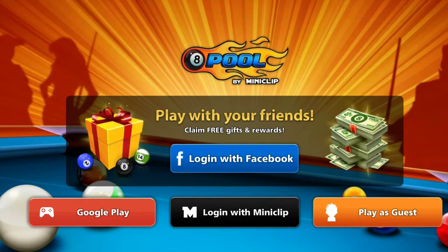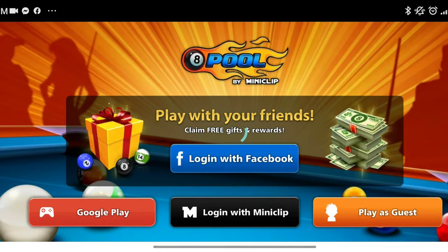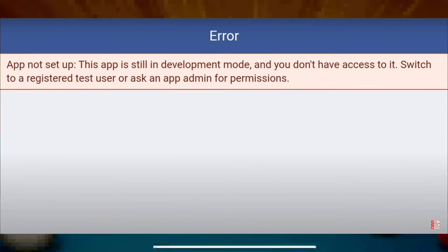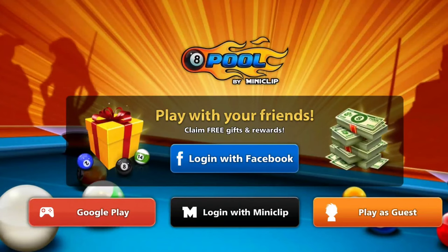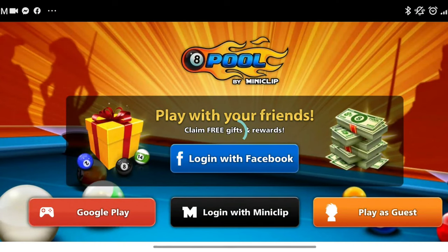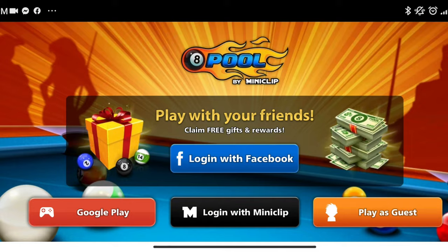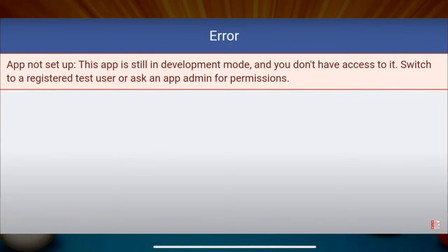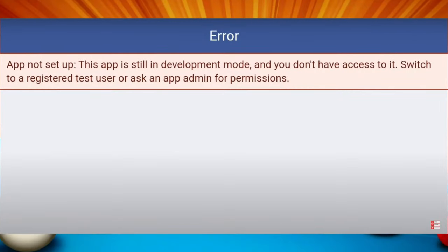Is your 8 Ball Pool unable to log in with your Facebook account and showing you 'App not set up'? Is this app still in developer mode? If you can't log in with your Facebook account and keep getting this error, watch this video to learn a quick way to solve your problem. Let's get started.